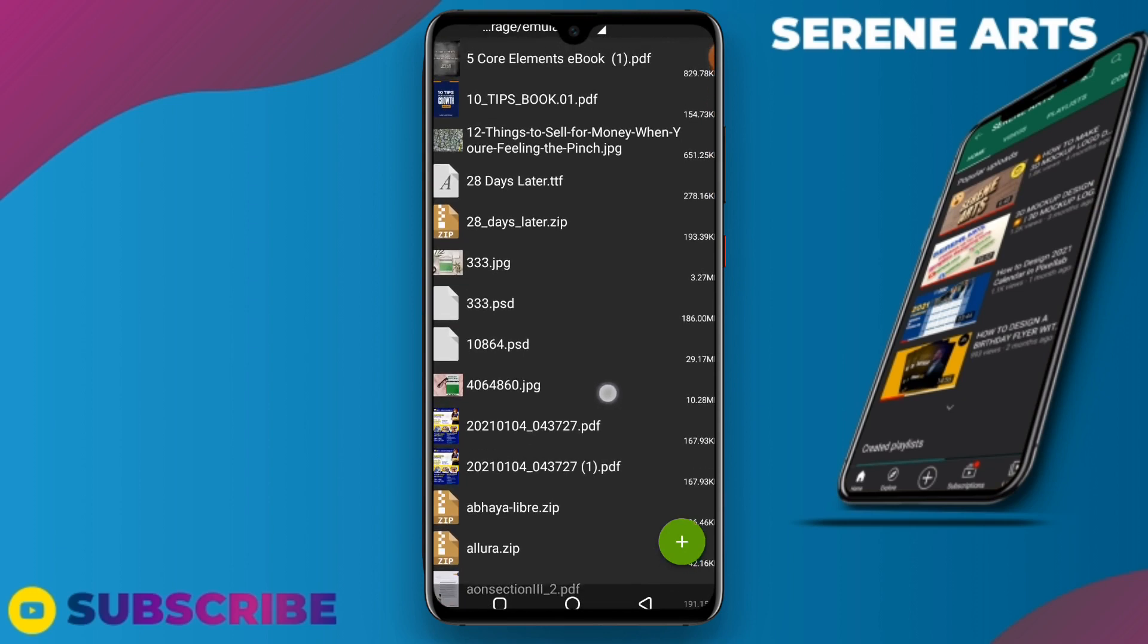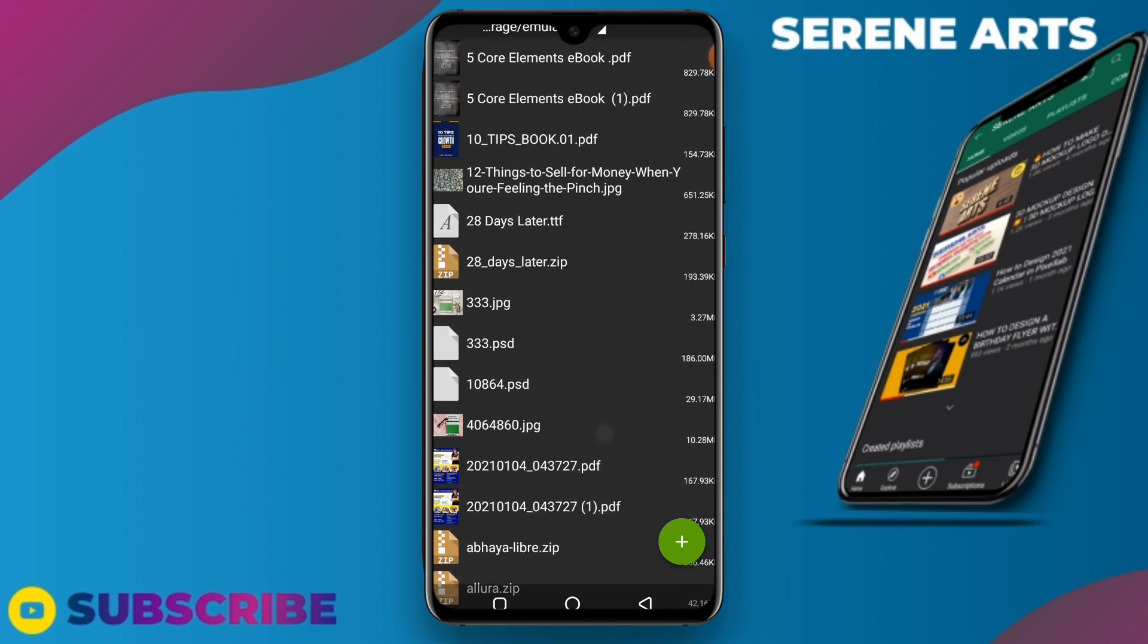So we have our 333 PSD file. Here it is: 333.psd - that's the actual PSD file. Mind you, you can't open it right here directly unless you go to Photopea.com and you import it over there. That's what I'm going to show you in my subsequent tutorial.